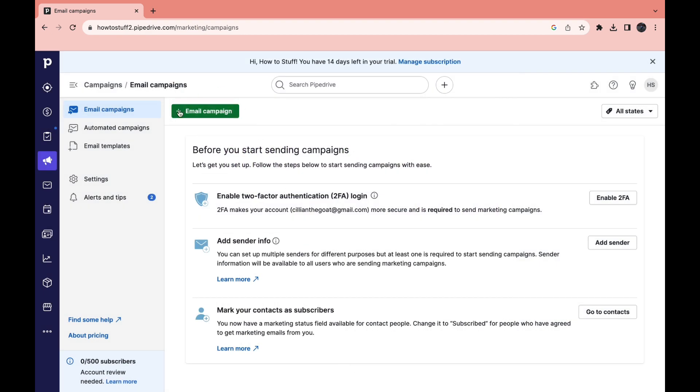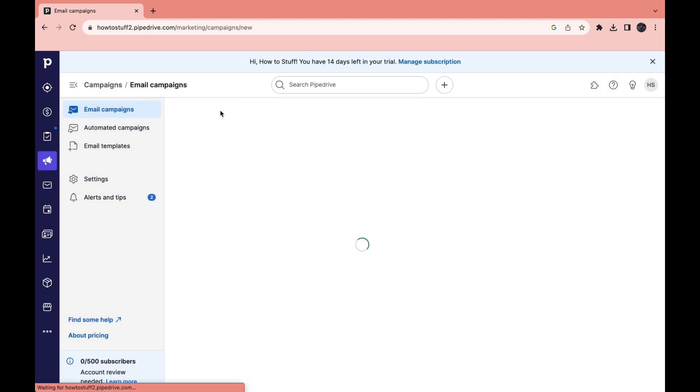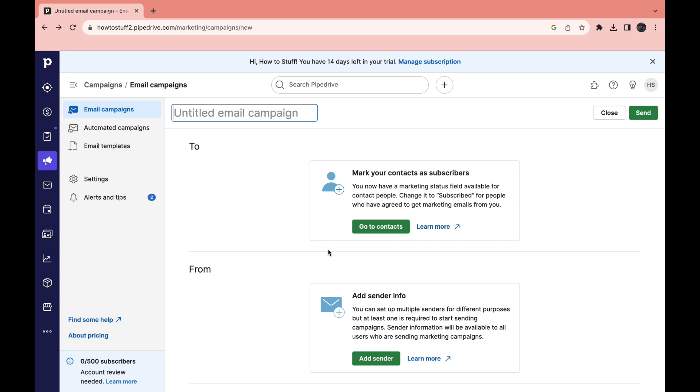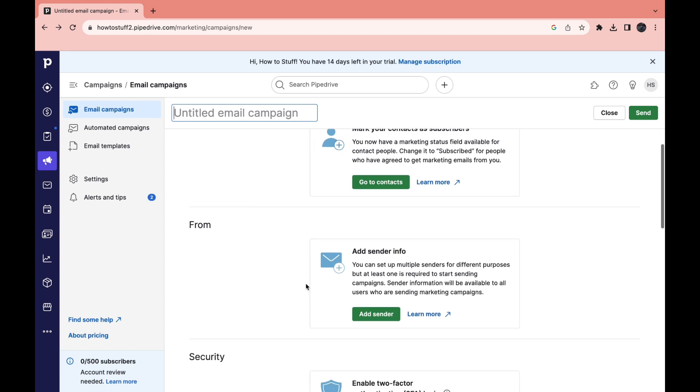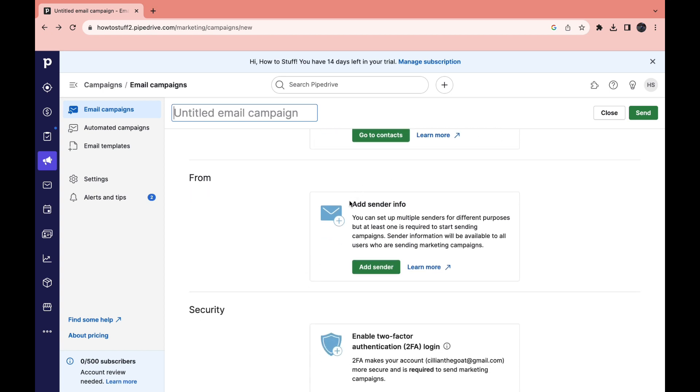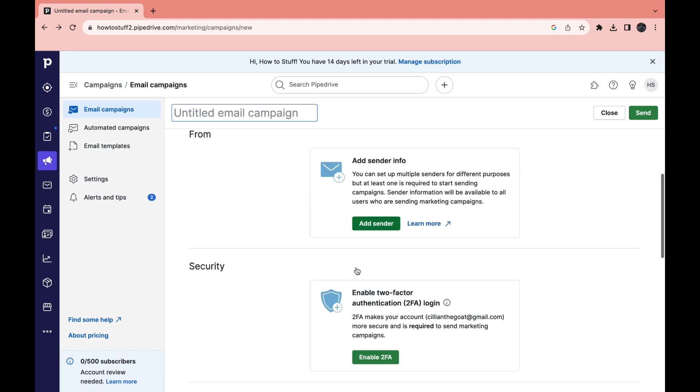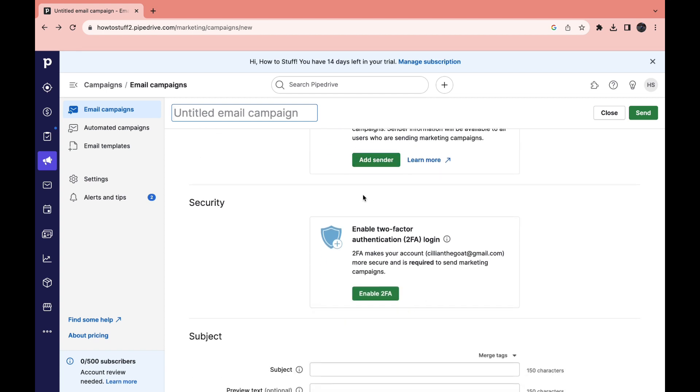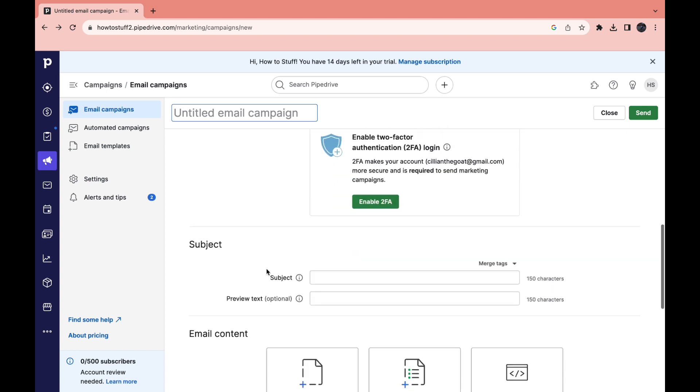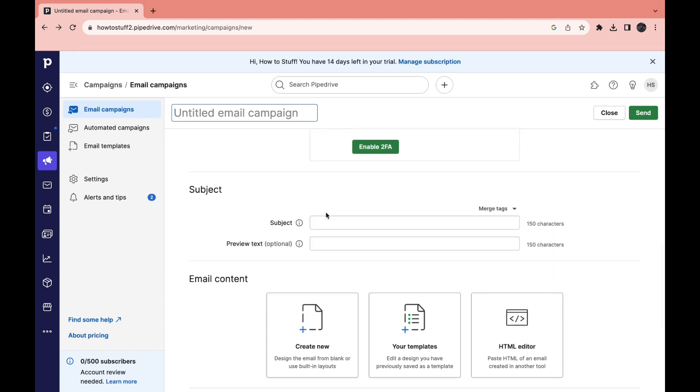Now click on get started right here. So here you can create your first email campaign. Here you need to enter your contacts by clicking on go to contacts and then you need to add your sender info, your own email for example. So click on add sender to do that.